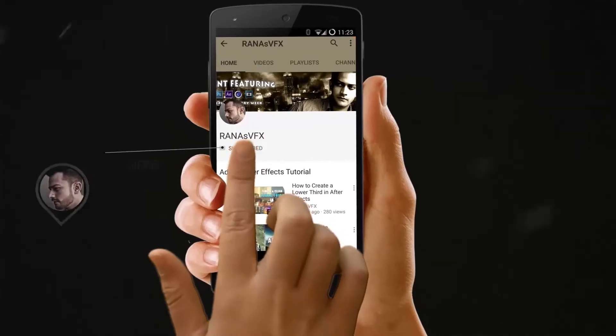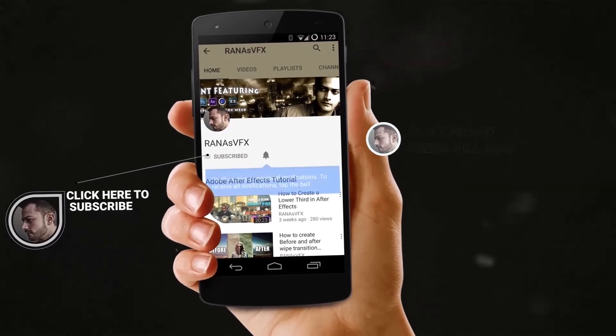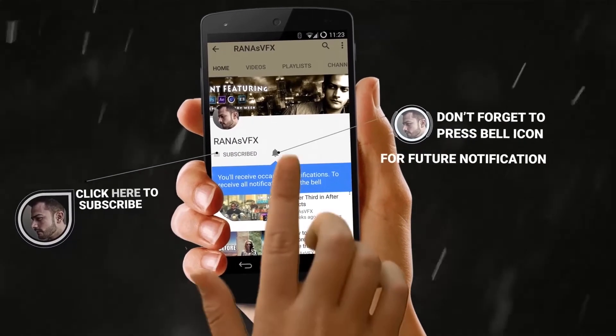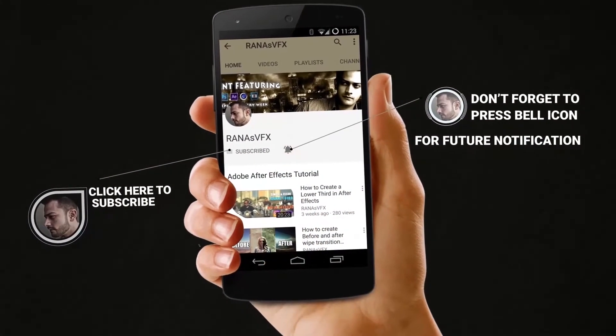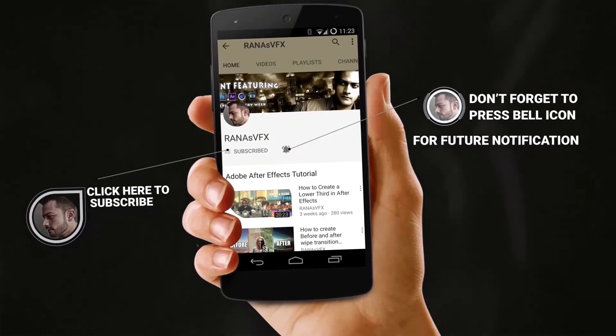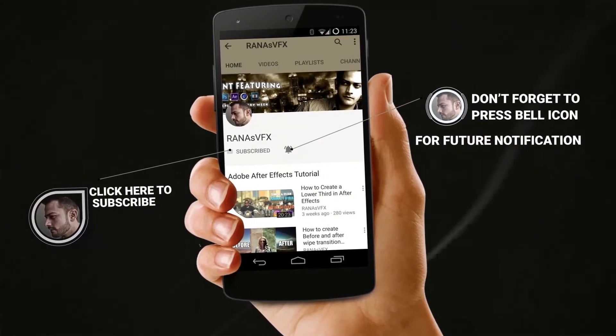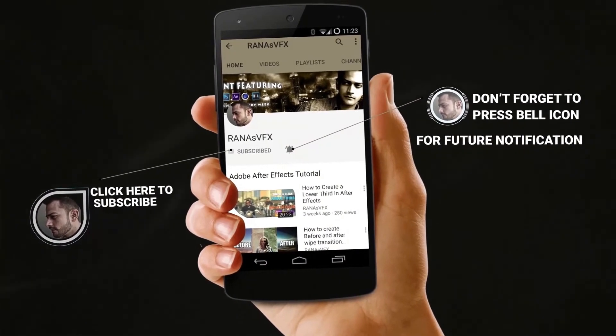If you enjoy the channel, make sure to subscribe and turn on notifications by clicking the bell icon so you won't miss new uploads. You can also leave a like if you've been enjoying these videos.